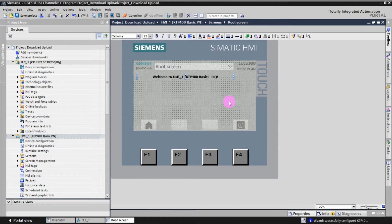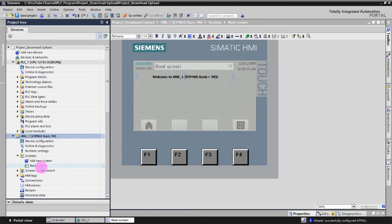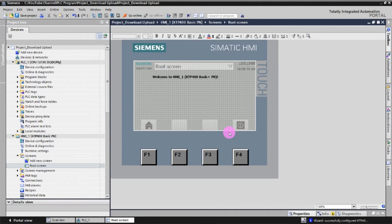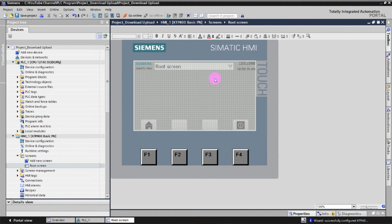Let's do a small program and then download it to the real HMI unit and test it. Go and click on Screens to open the root screen. This is the first screen that comes up when you turn on the HMI.